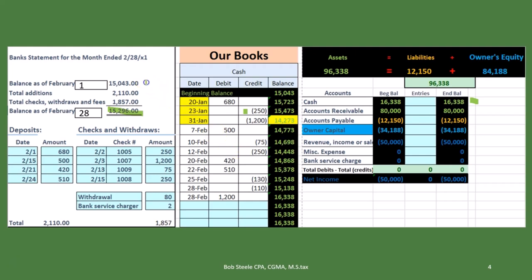Also note that the beginning balance of 1,543 does not equal the ending balance as of January — which is the beginning balance as of February — which is 14,273 on our books. That's because of the timing difference from last month. If we take out these three transactions that were before January 20th on our books, then we tie out. When we reconciled last month, those three transactions were outstanding. So when we reconcile this month, we expect those three transactions to have cleared, and then we go through our current transactions to see what has cleared and if anything is still outstanding.